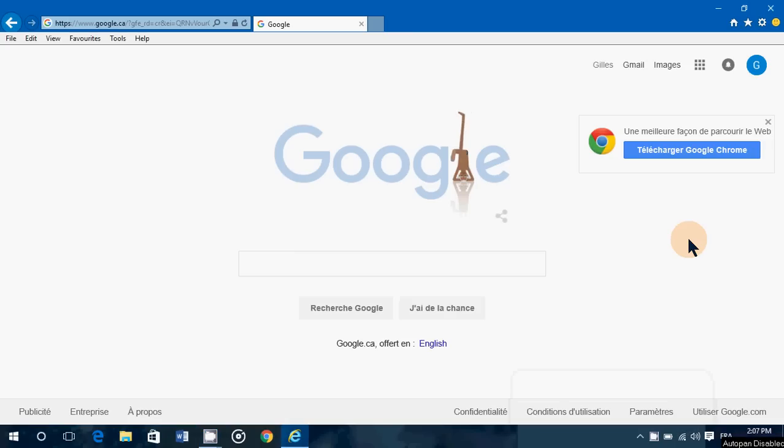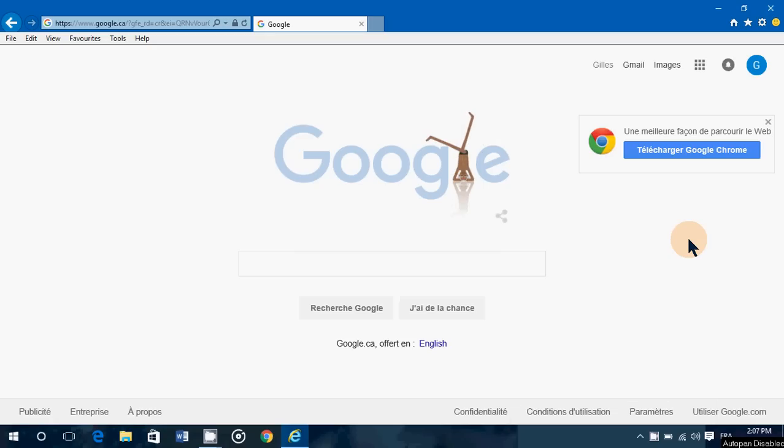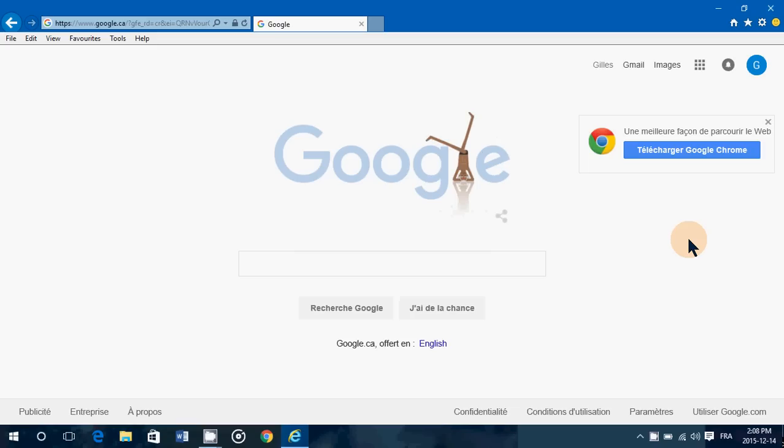Welcome to this Windows channel and this is a little tips and tricks video. I've had a few people ask me how to get into compatibility mode with Internet Explorer and also with Microsoft Edge.